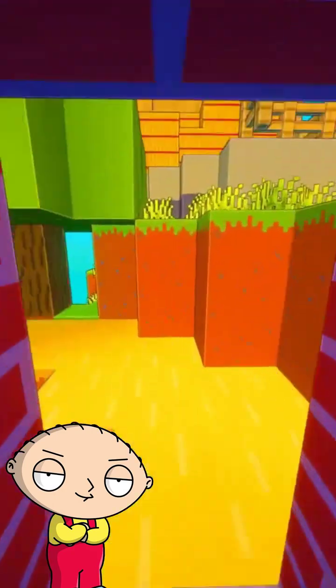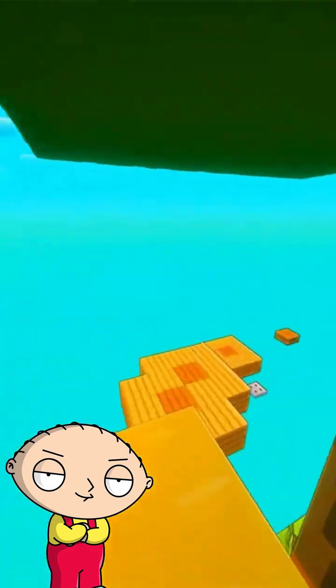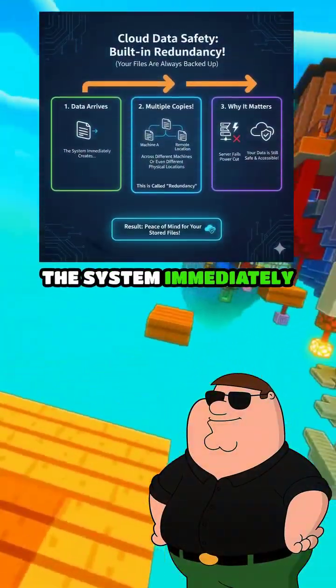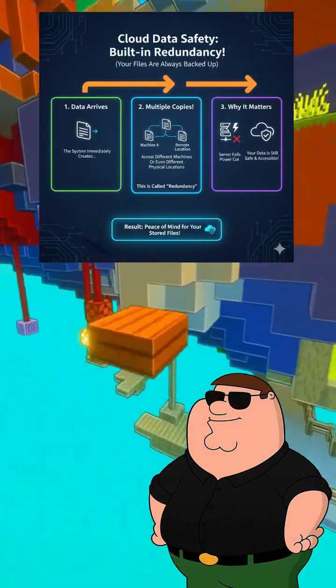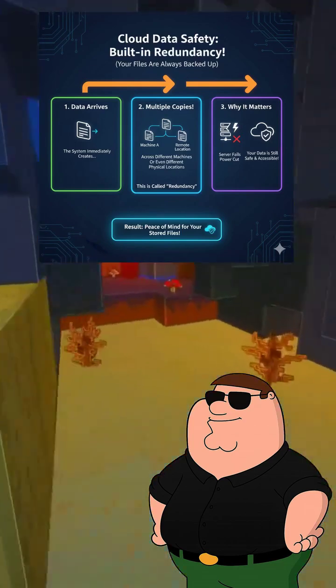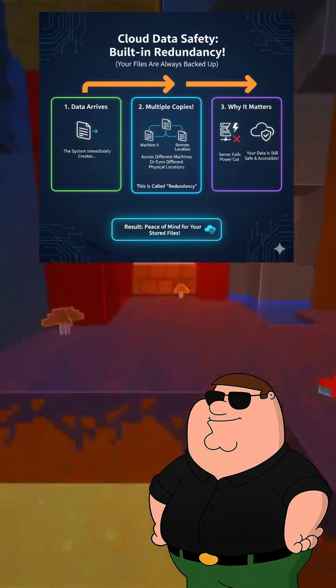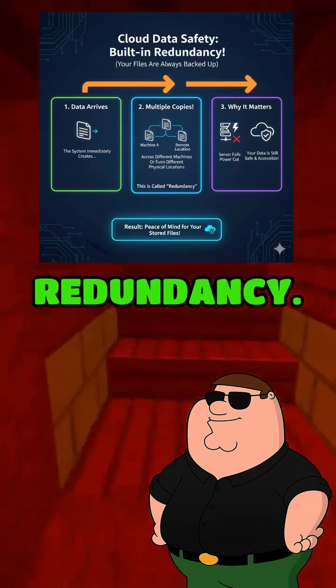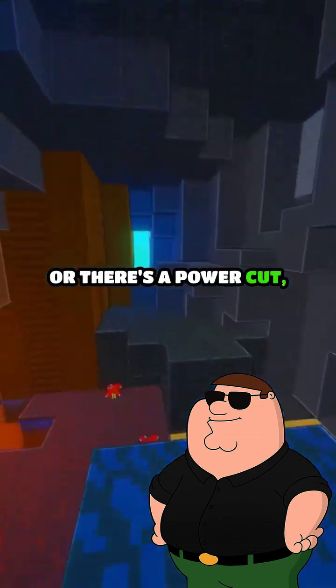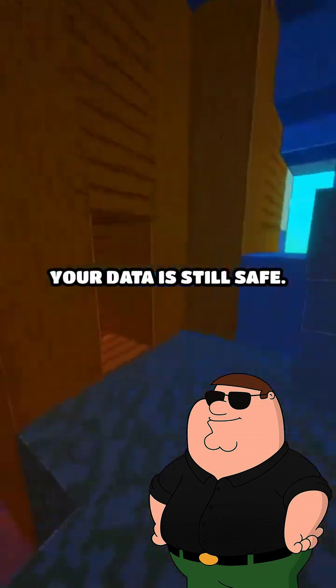And if something breaks — my computer? That's covered. The system immediately creates multiple copies of your data across different machines or even different locations, called redundancy. So if one server fails or there's a power cut, your data's still safe.